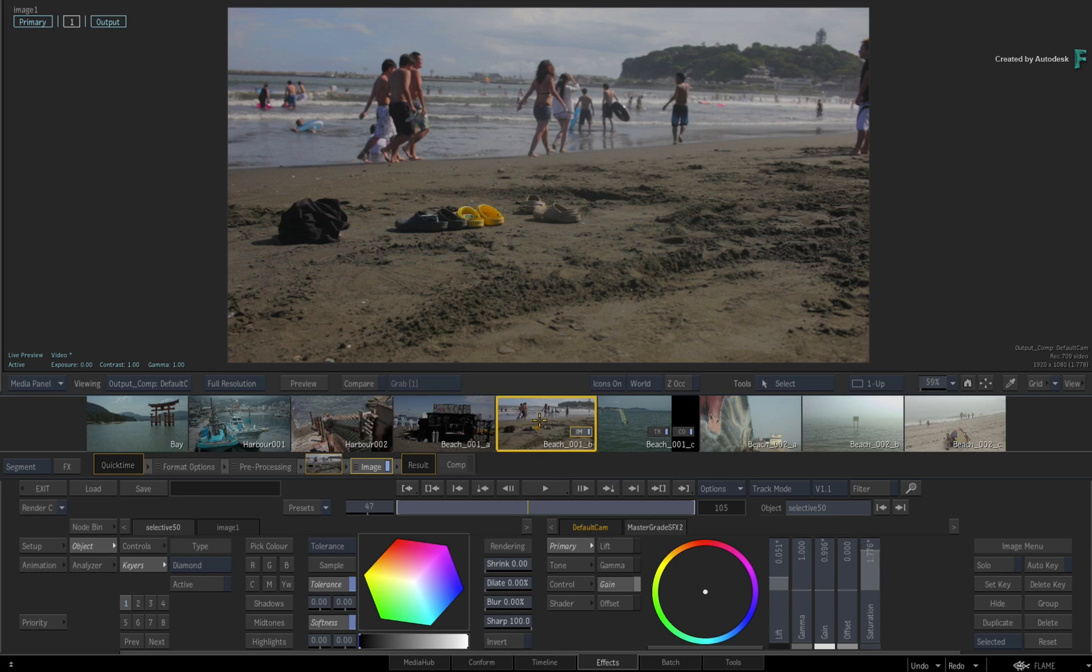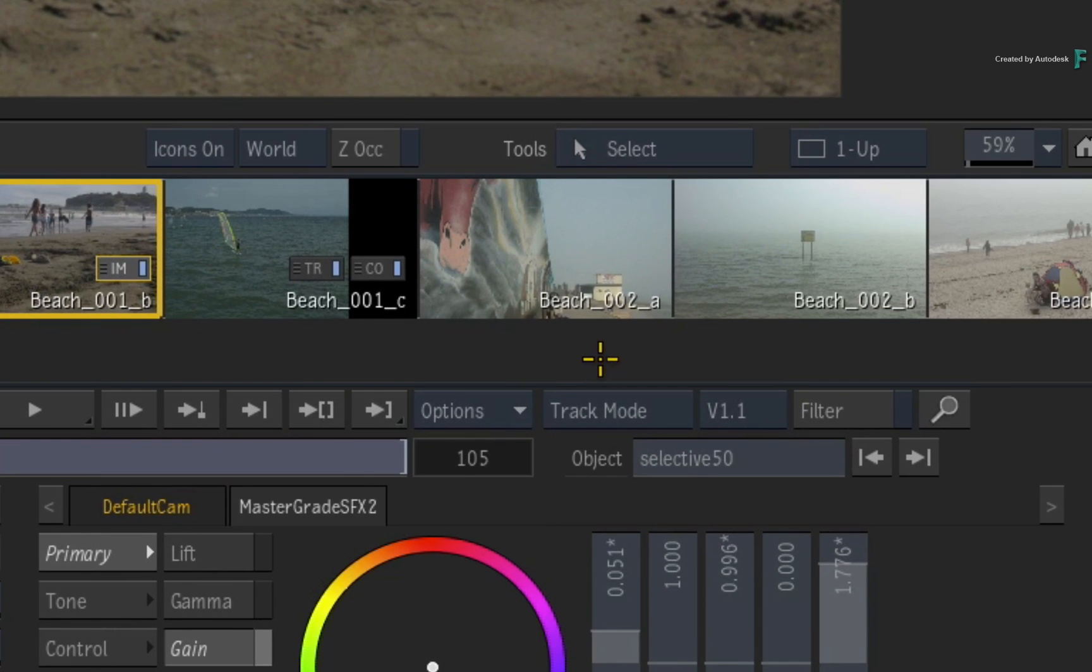Now what is very important about the storyboard reel is that it has a couple of different sorting modes, and the first one is called Track Mode.